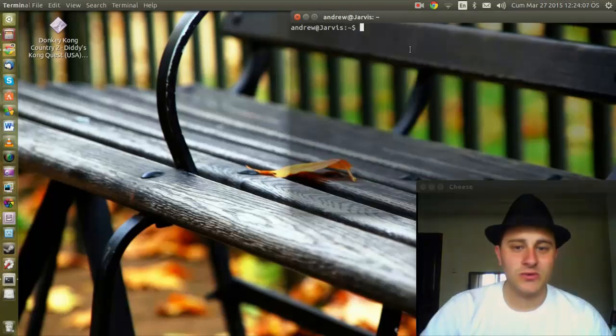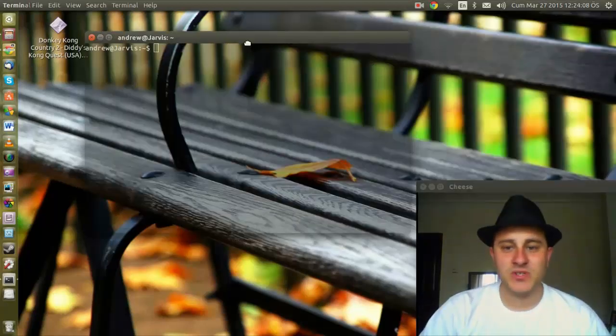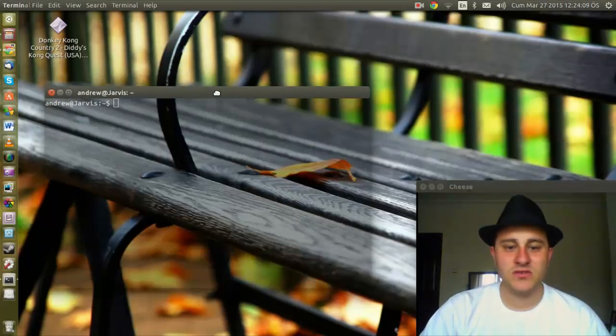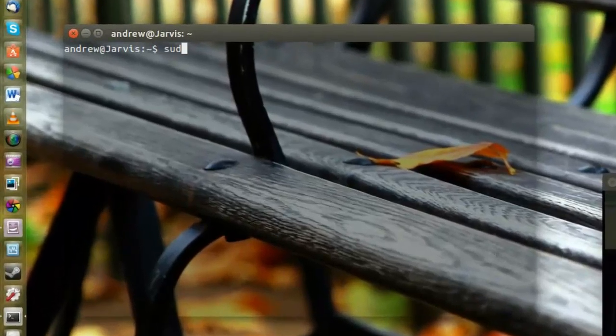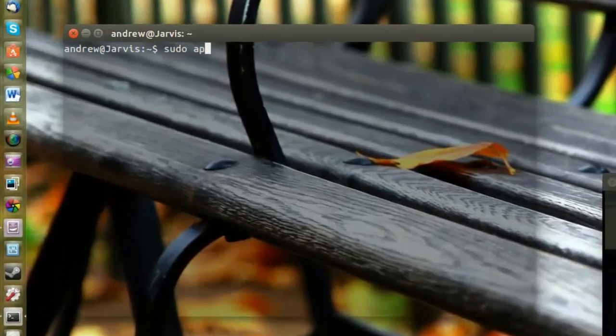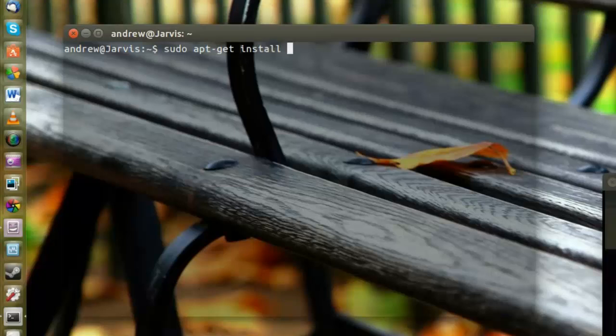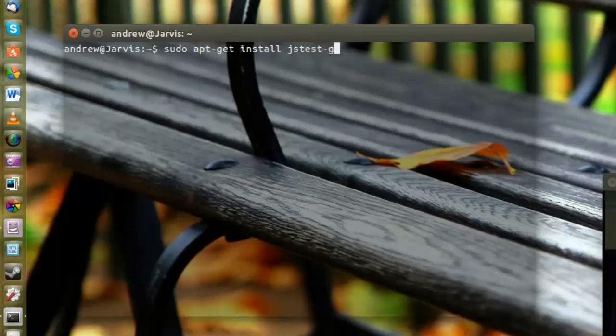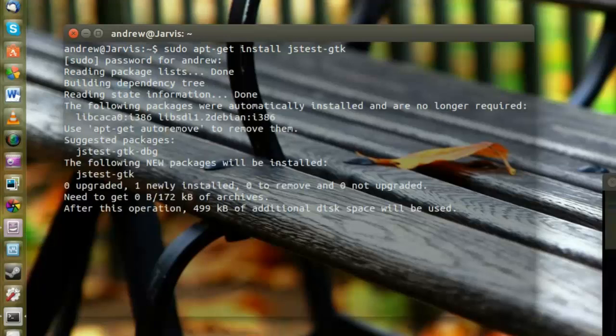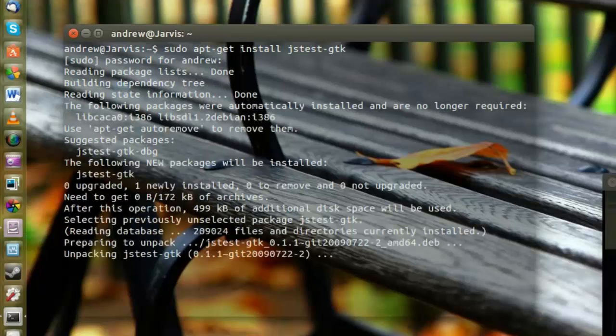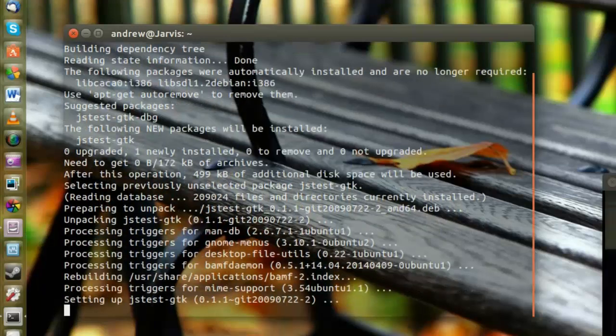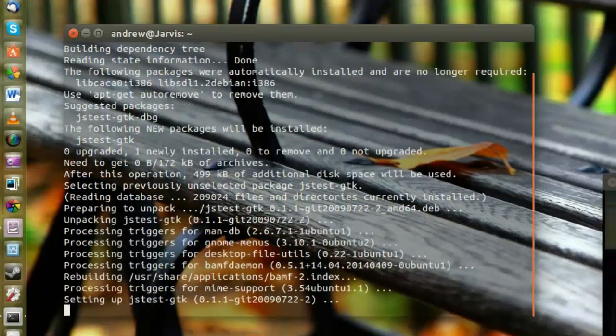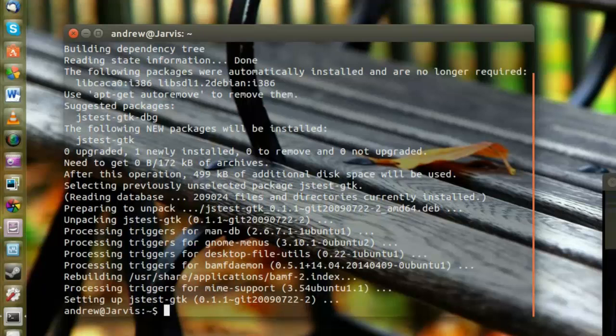We're going to open up our terminal, press Ctrl Alt T if you wish, which is the shortcut for it. Type in sudo apt-get install, and we want to install the controller system first. I'll leave the command in the description. Okay, you'll have to press Y.